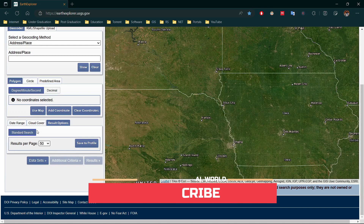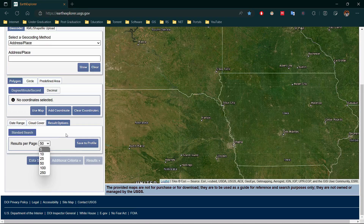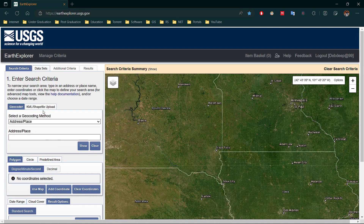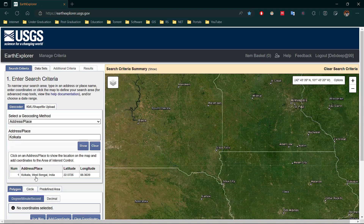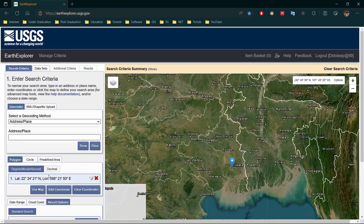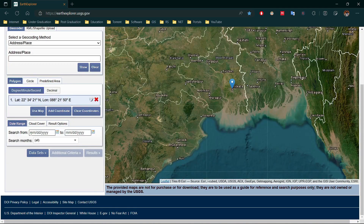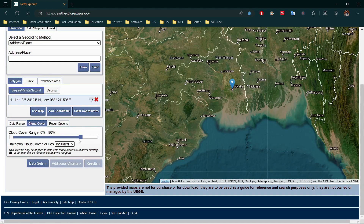You can select how many results are shown at a time. Now I am searching a location by Address option — I am searching Kolkata. Here you can see the coordinates of Kolkata are shown. Select that and it will redirect you to the location on the map. Now select a starting and ending date; I am searching for the whole 2022 year. Then select cloud cover of 20 percent and go to Data Set.